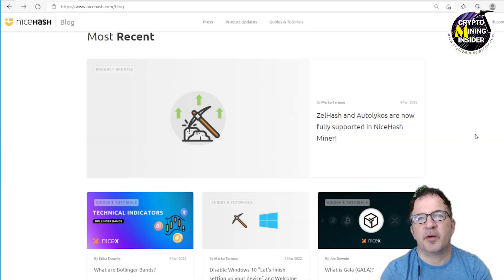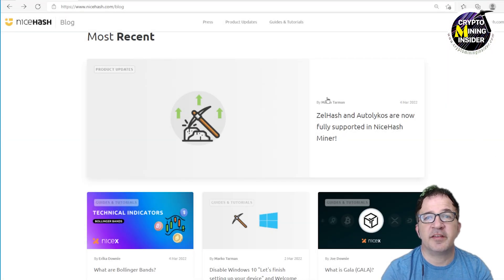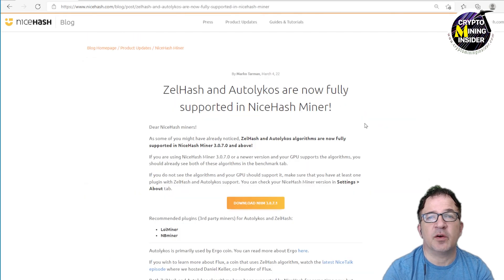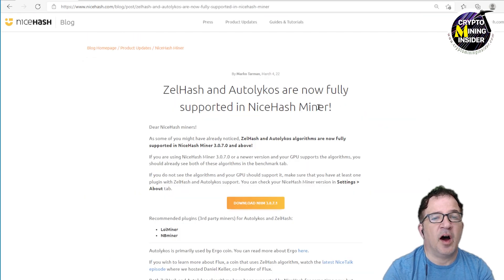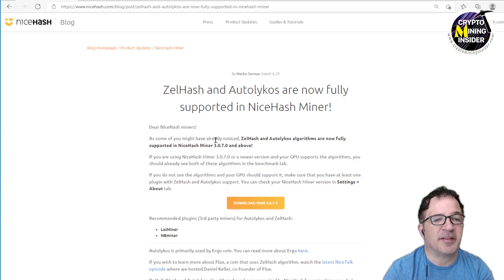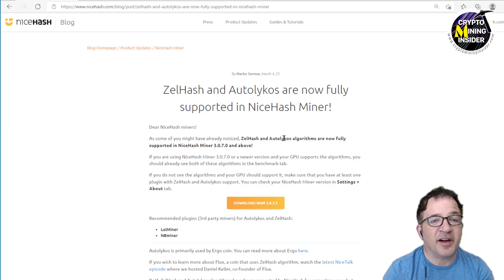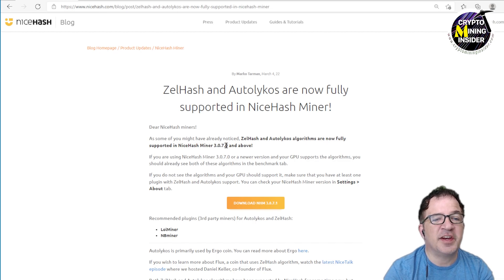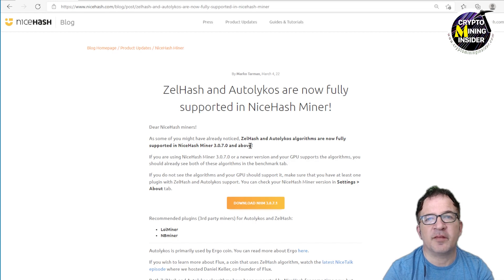Looking at the blog post on NiceHash dated March 4th of 2022, ZelHash and Autolykos are now fully supported in the NiceHash Miner. Dear NiceHash miners, as some of you may have already noticed, ZelHash and Autolykos algorithms are now fully supported in the NiceHash Miner 3.7.0 and above, and that's really important.